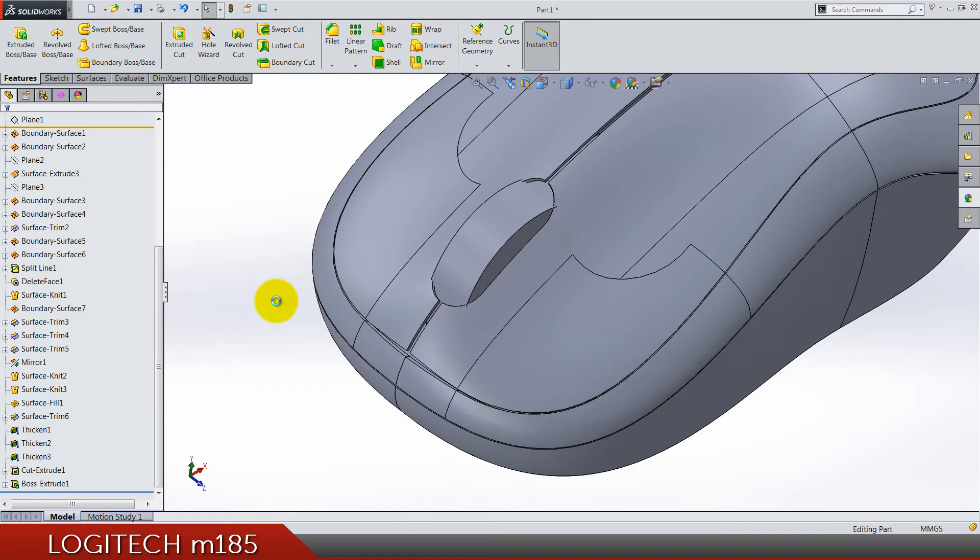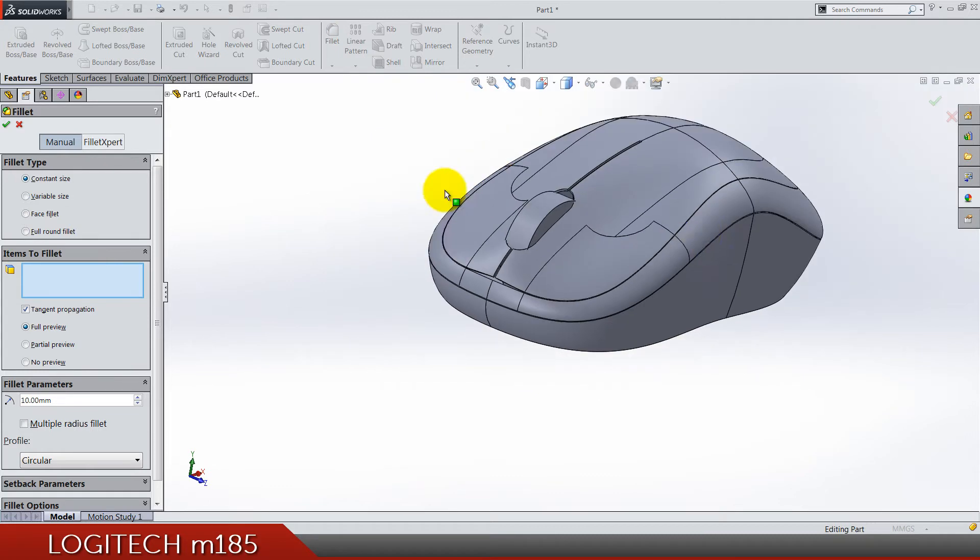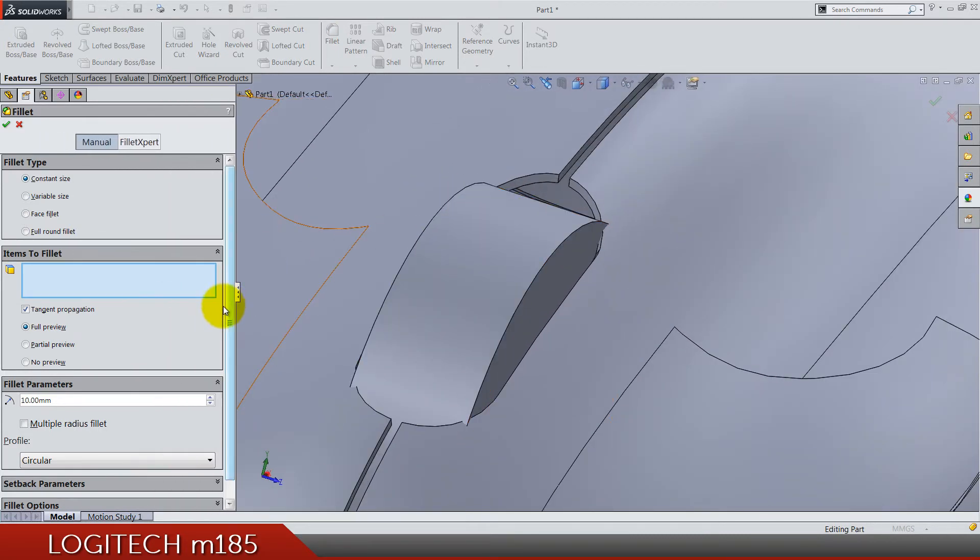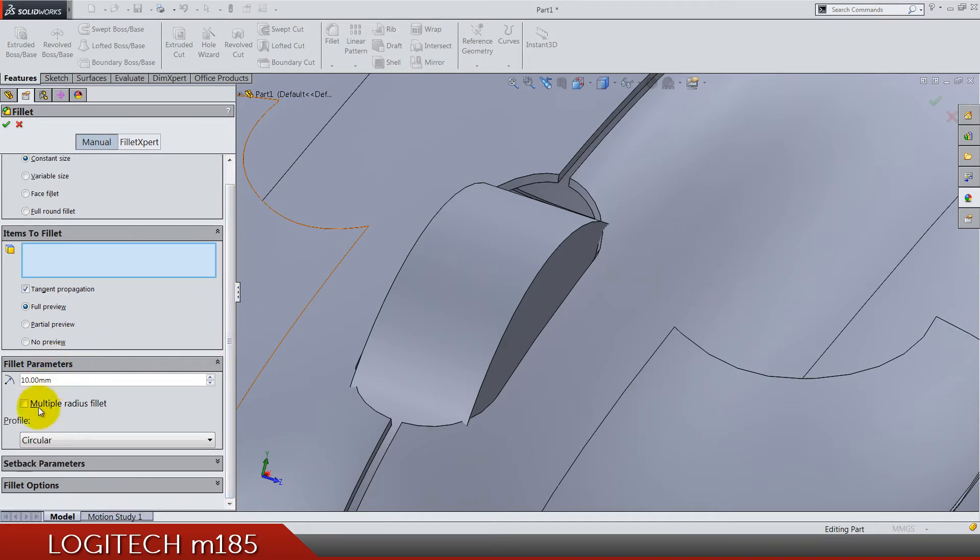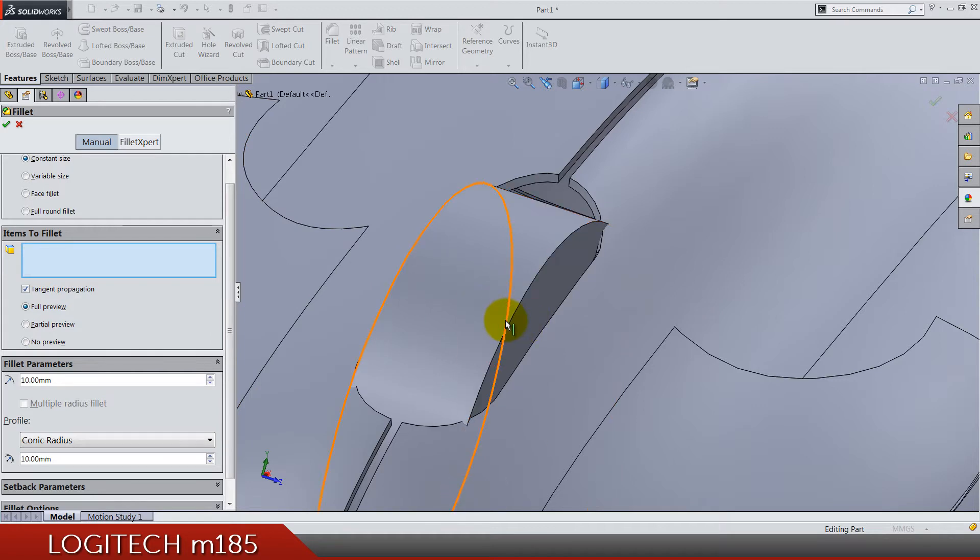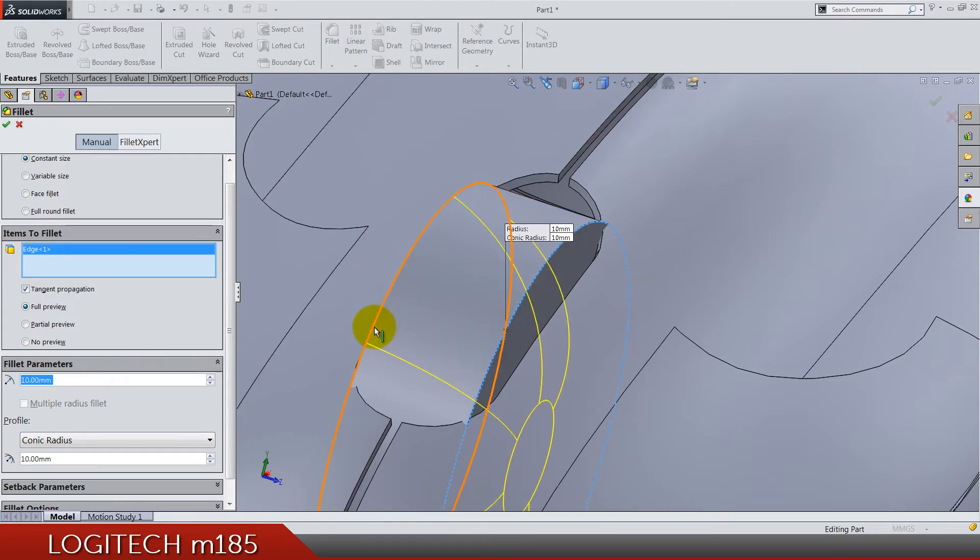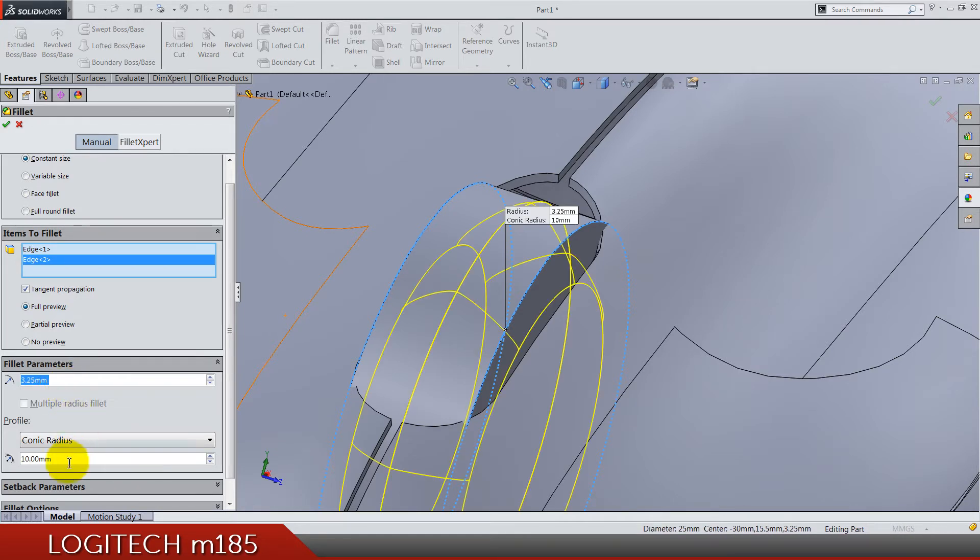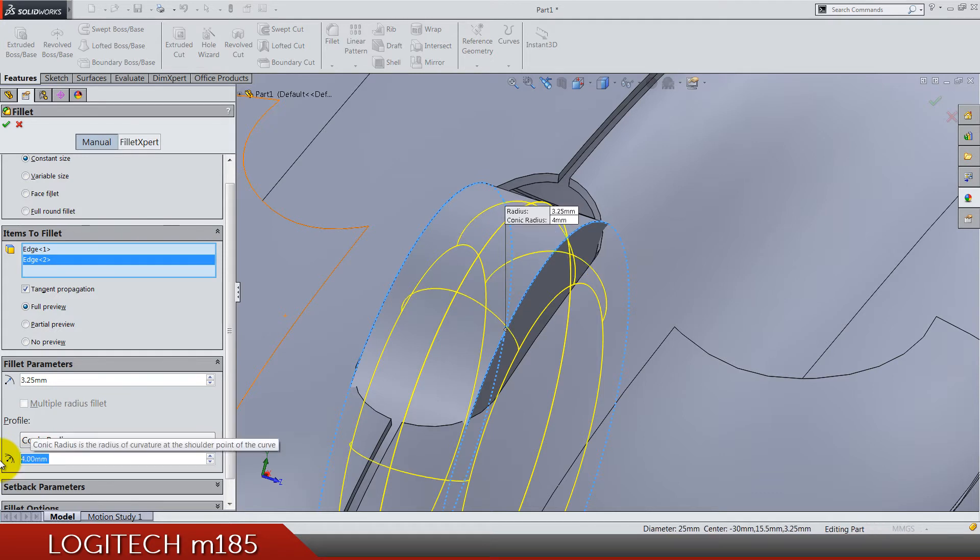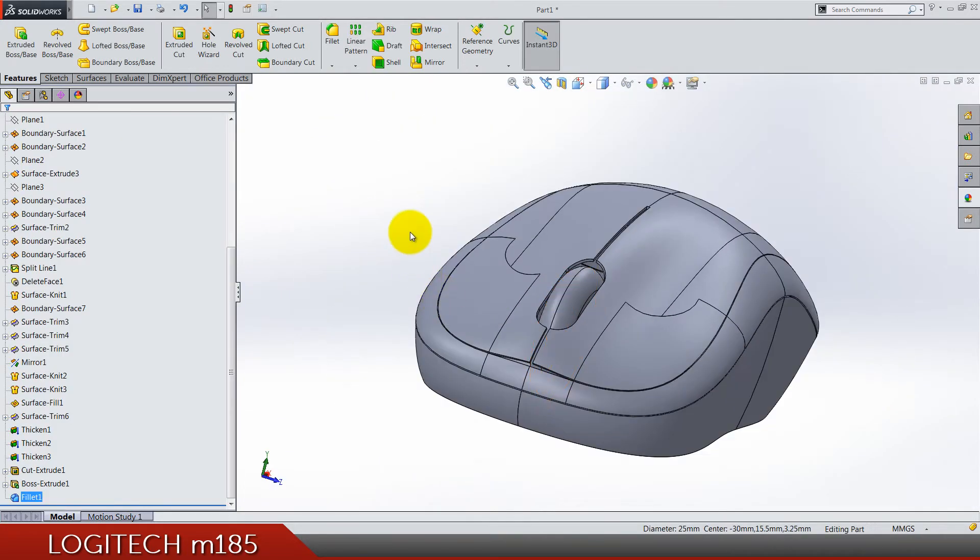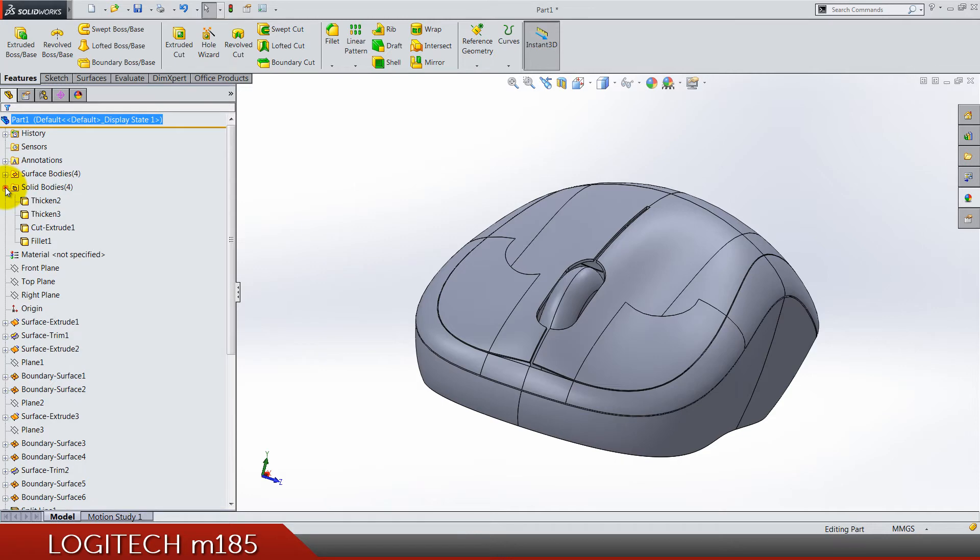Now pay attention, we are working on a fillet for this mouse wheel. Here where we have the fillet parameters in the profile, select conic radius. Let's first select these two edges, so one and two. Fillet radius is going to be 3.25 and here we have four, so it's going to be more like a curvature fillet.